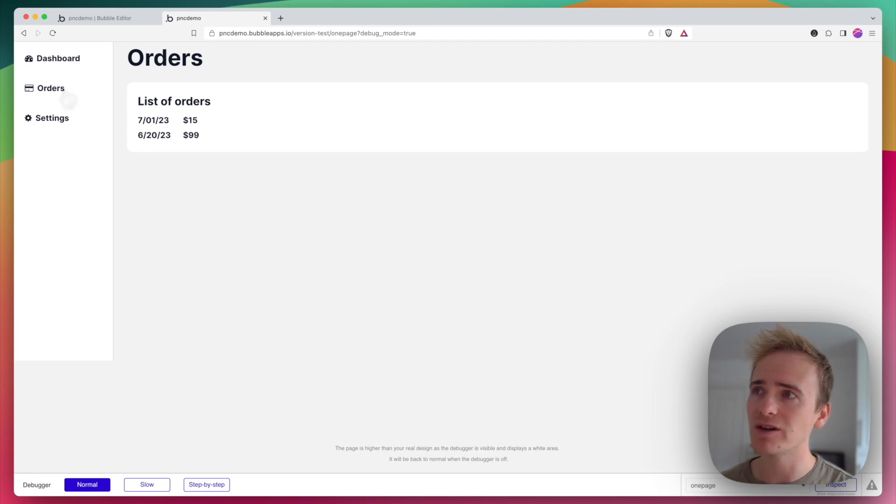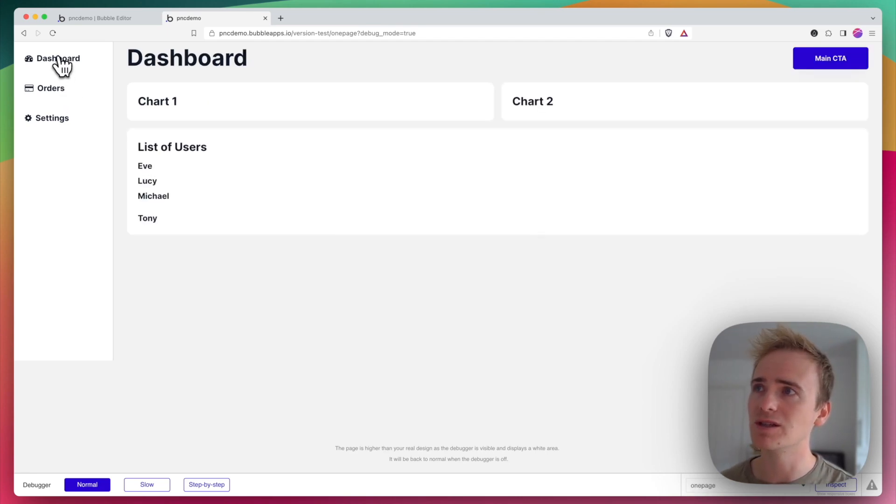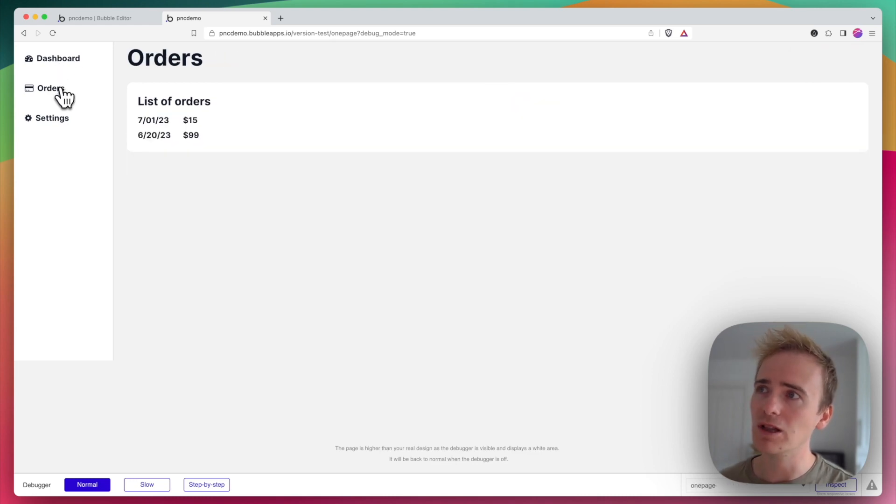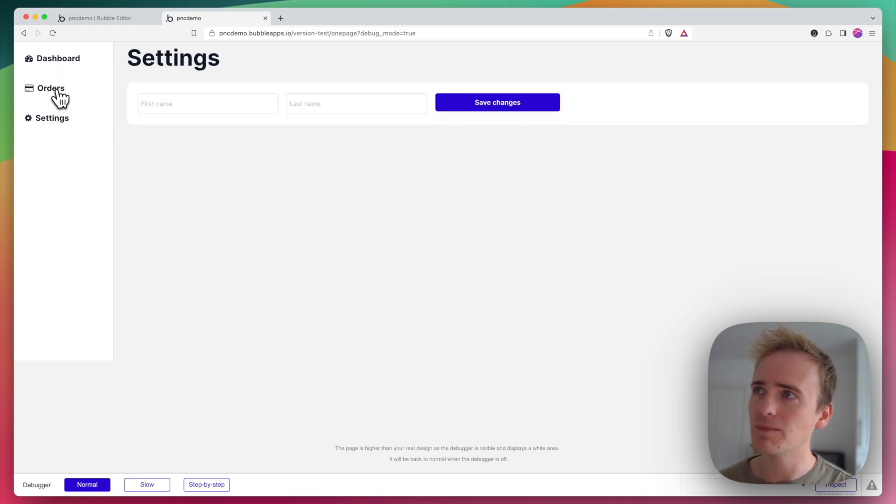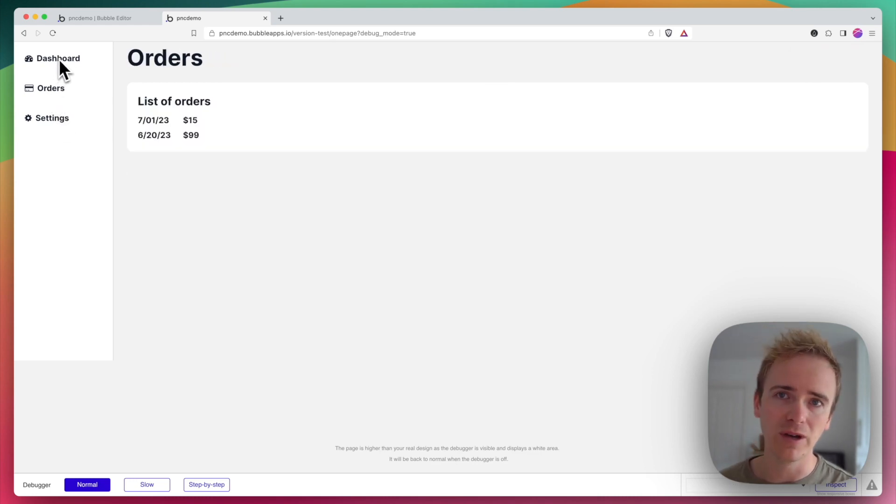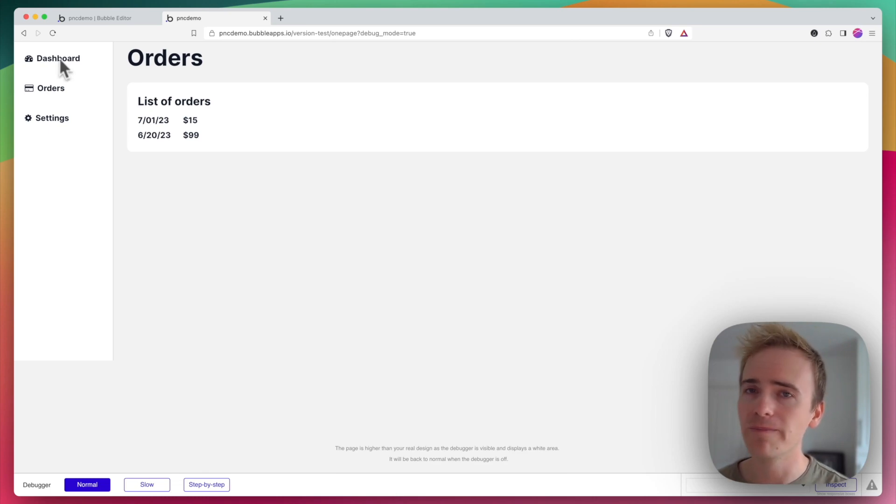However, there are some advantages, such as the fact that the whole page doesn't reload between each of the panels or groups that I'm choosing to display.